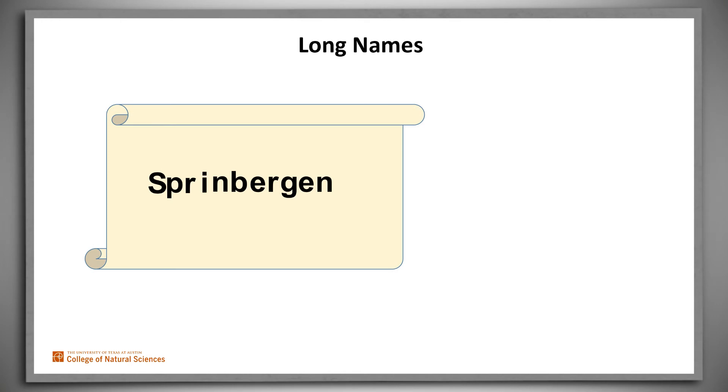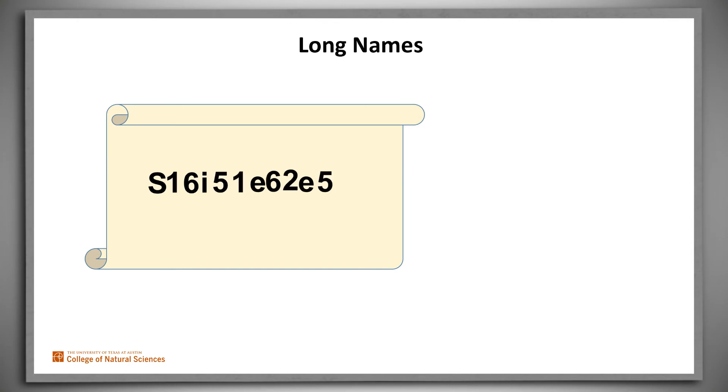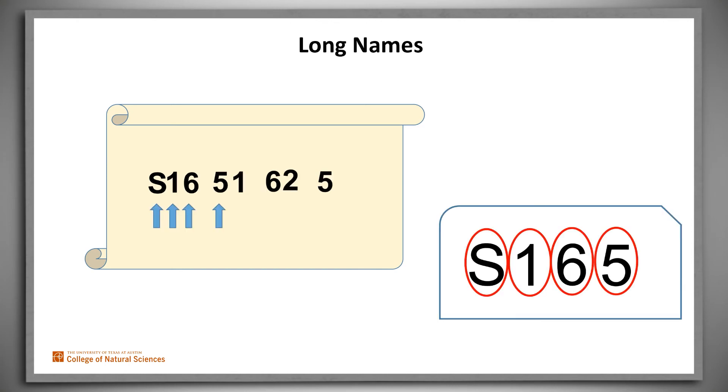If the original name is too long instead of too short, the Soundex algorithm uses just enough from the beginning of the string to fill the four slots in the code. So for example, suppose the original name was Springbergen. There are no duplicates to remove, so we substitute numbers for the consonants, we get rid of the vowels, and then we fill the code slots with the first four remaining characters and simply throw away the rest.